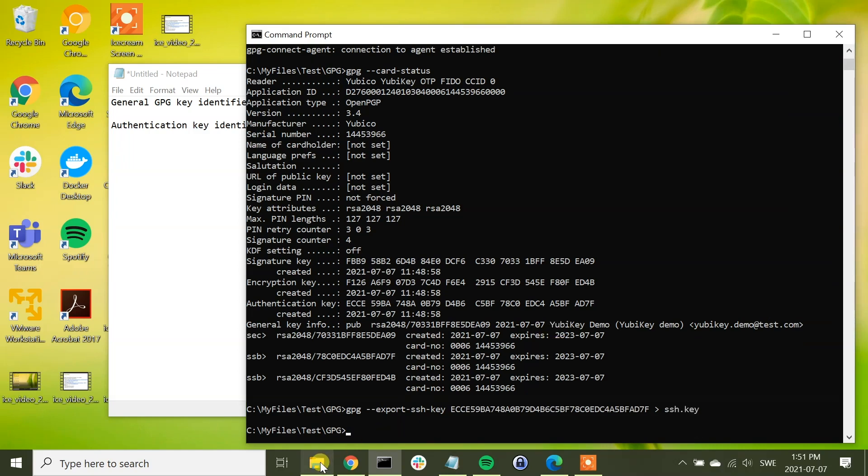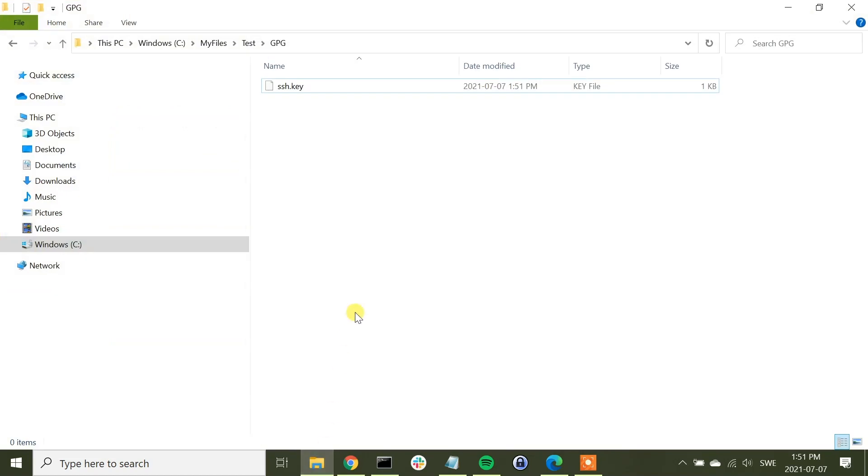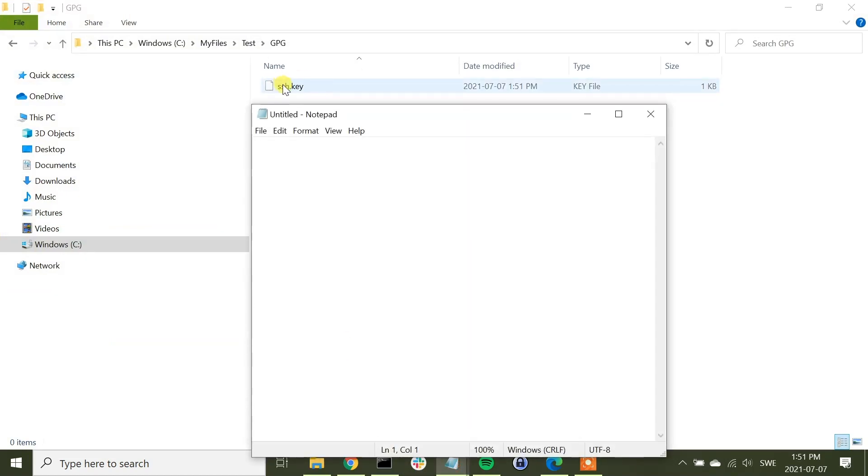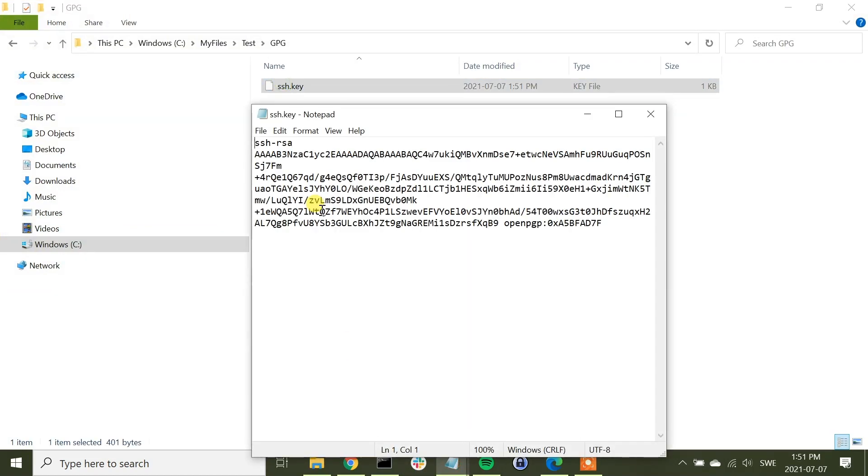Now we can check the file structure if the file has been generated, and yes, it is right there.